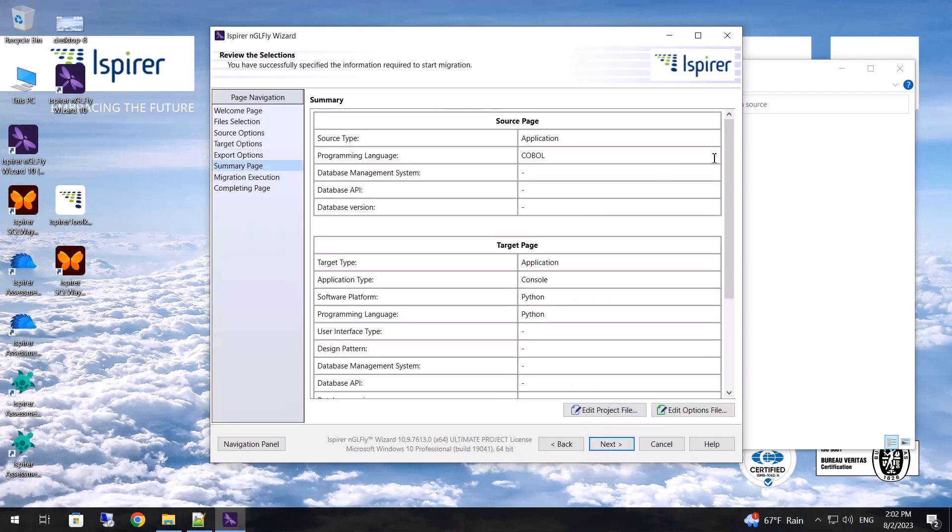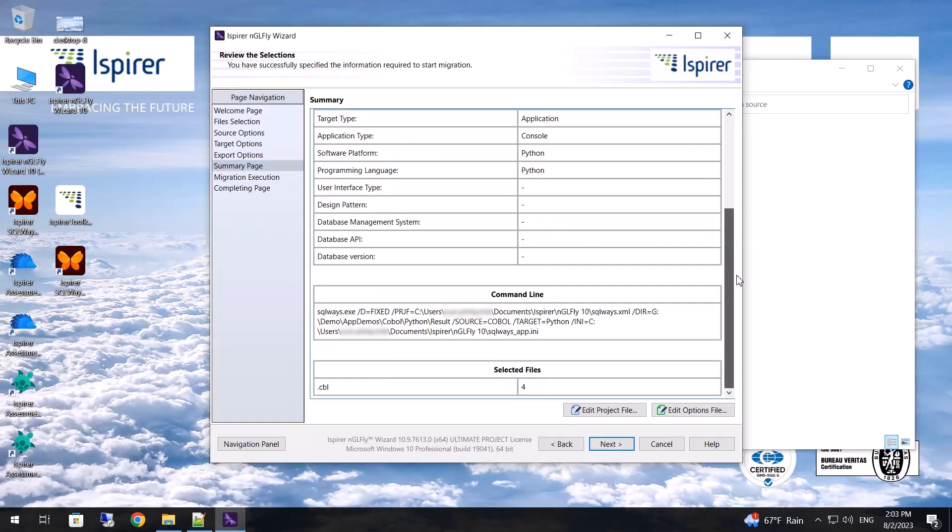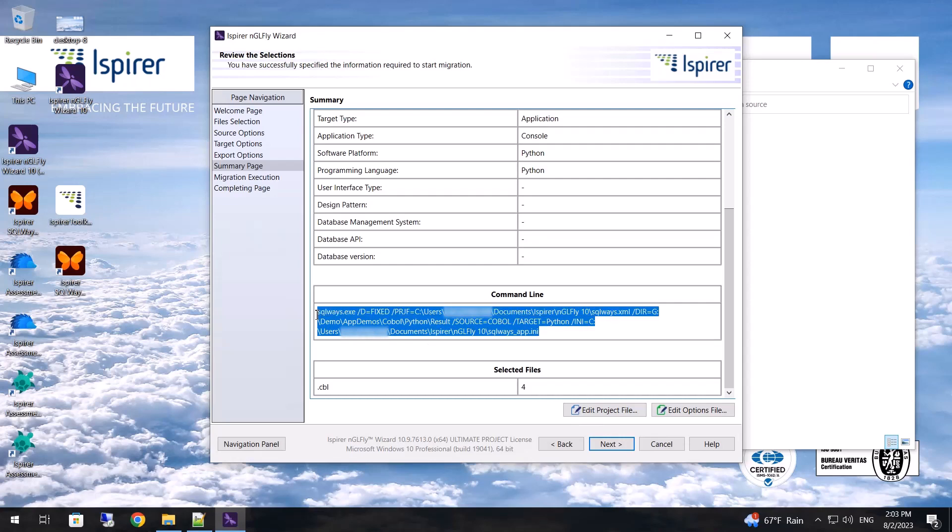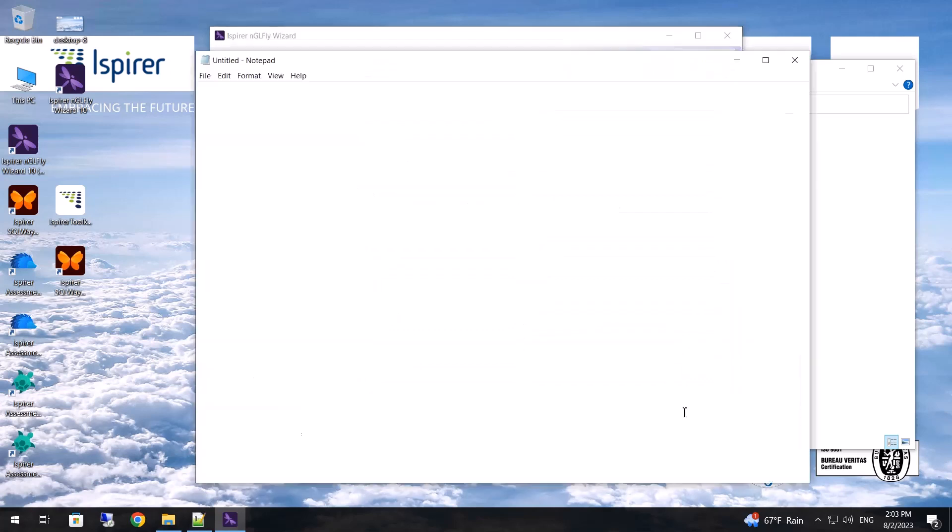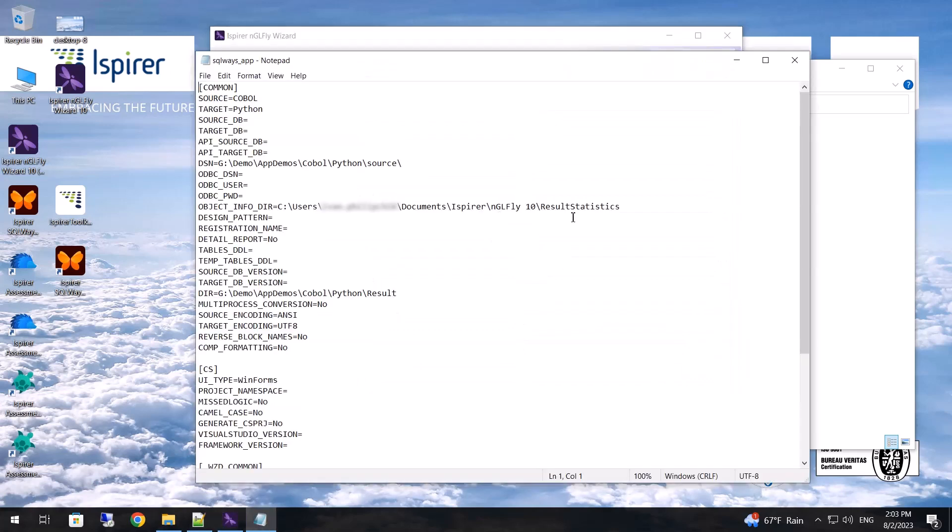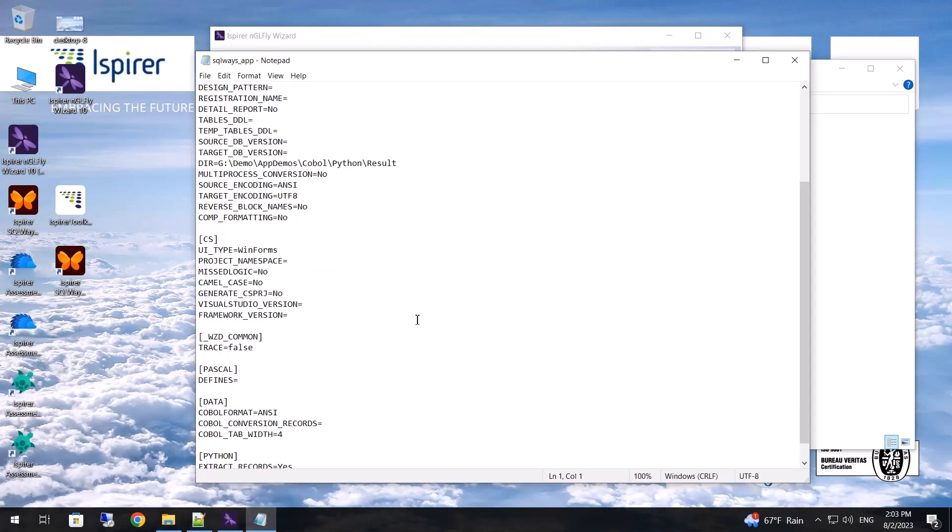Now on the summary page you can see all the conversion settings that have been adjusted, as well as the command line at the bottom, which will be launched by the wizard with the selected parameters. By clicking the edit options file button, I see the SQLways.any file with the selected parameters that I can change.